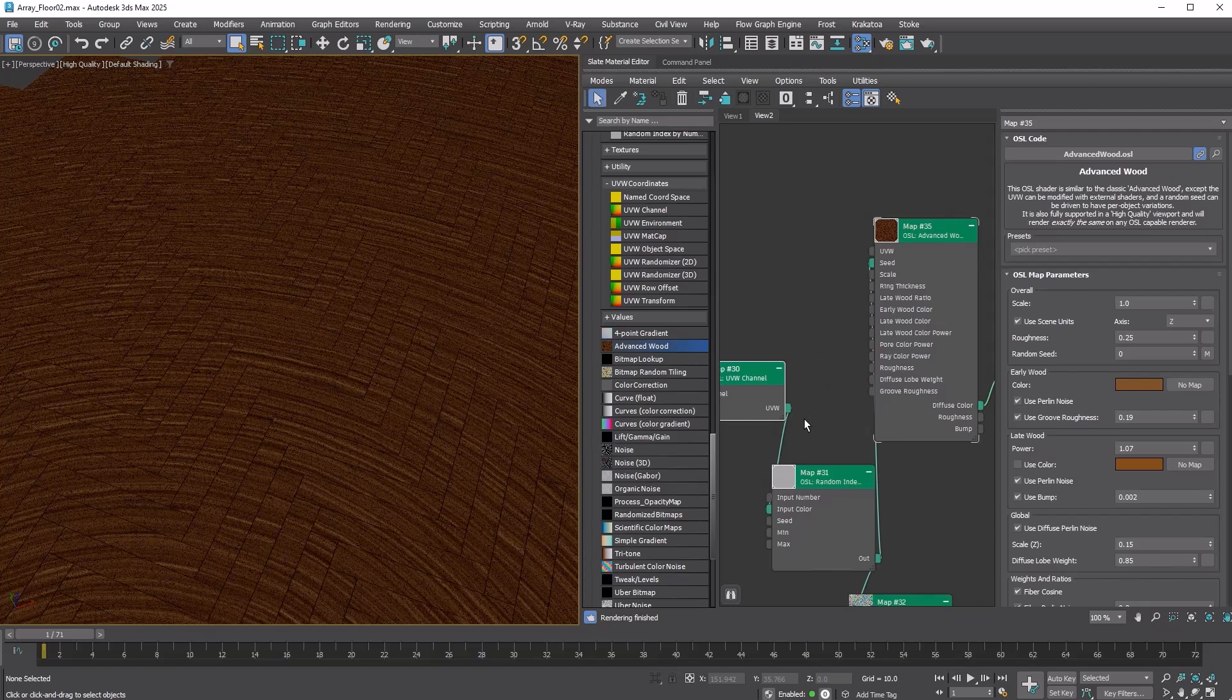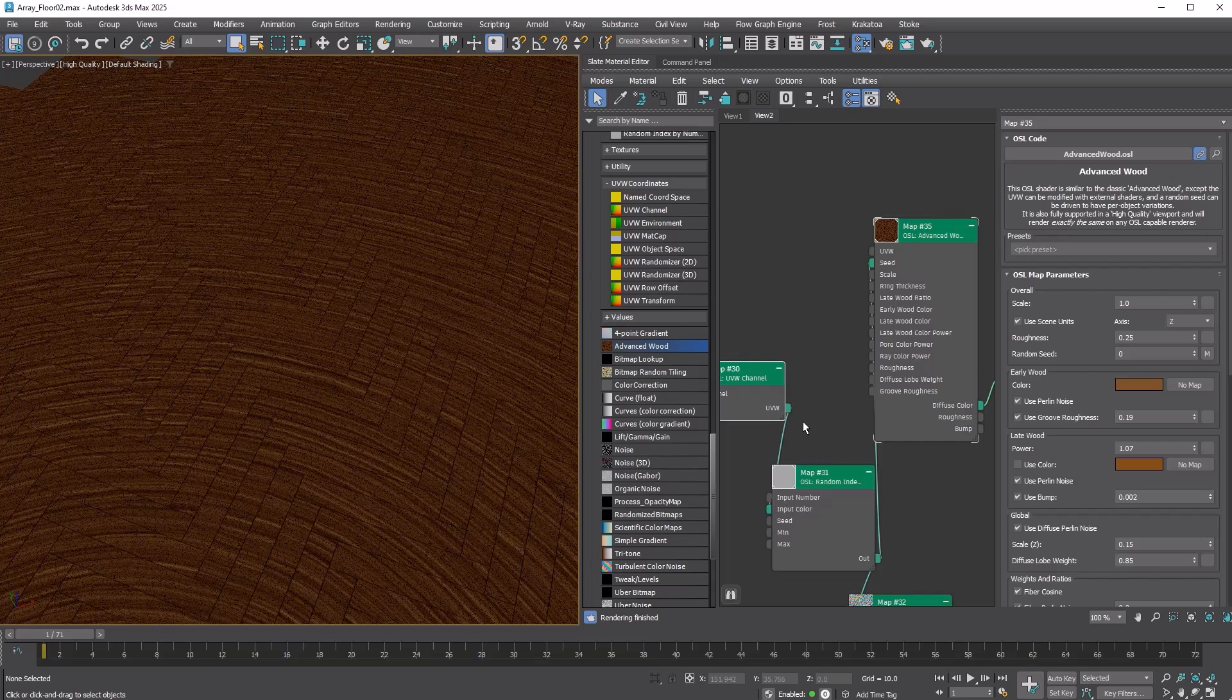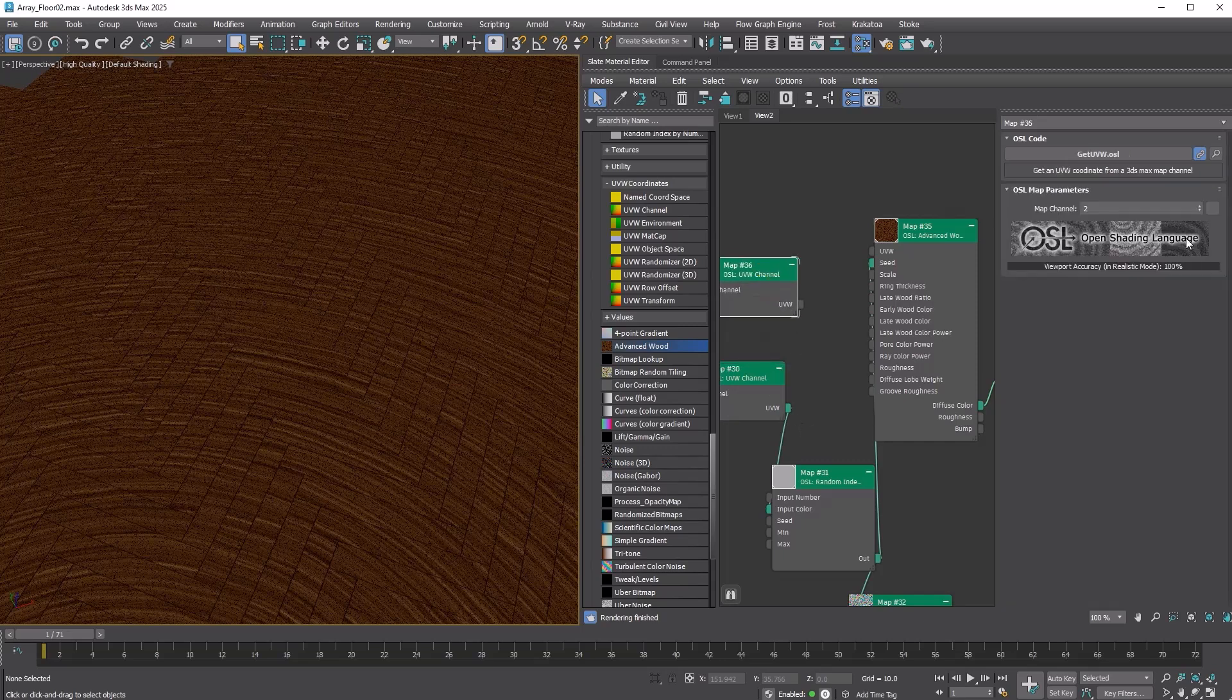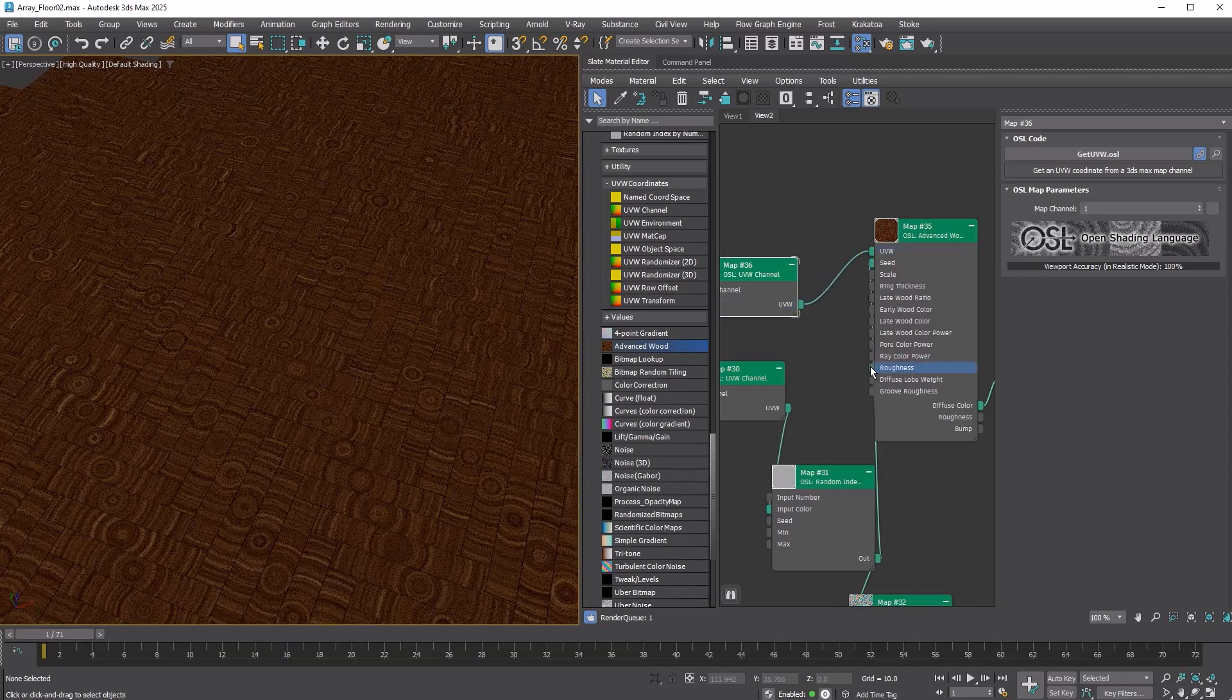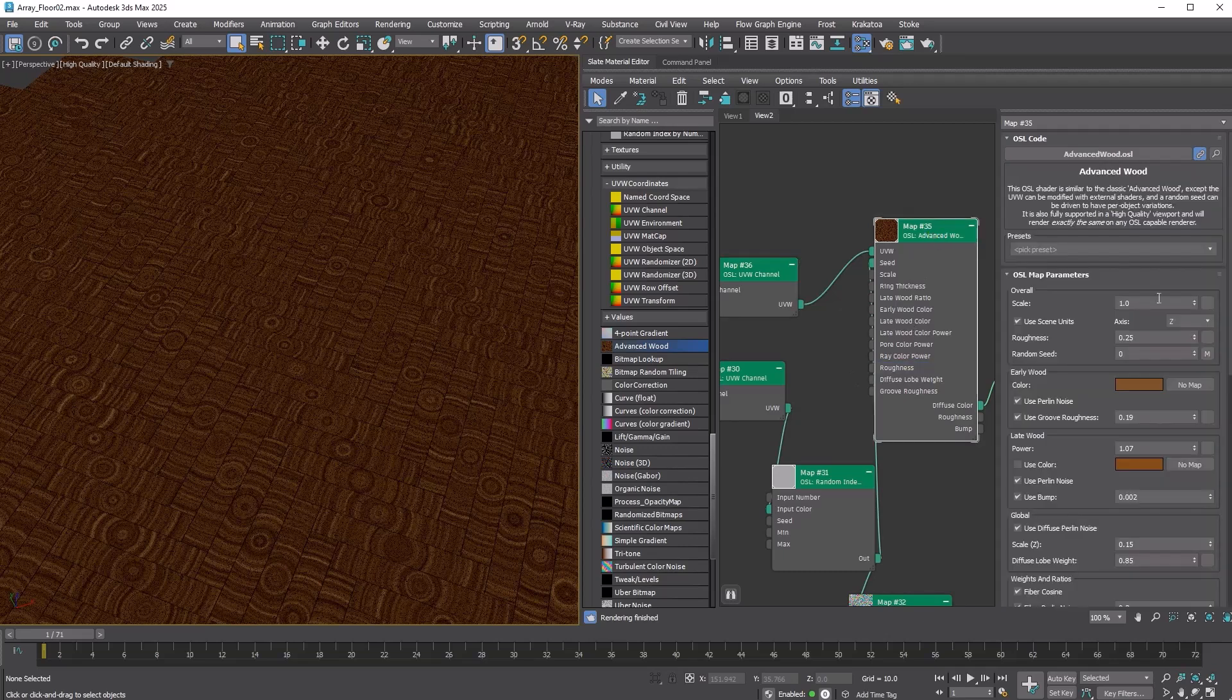We forgot to use the original local coordinates stored in UV1. Copy the OSL UVW Channel Map. Change the channel to 1 and connect it to the UVW input of the Advanced Wood OSL Map.